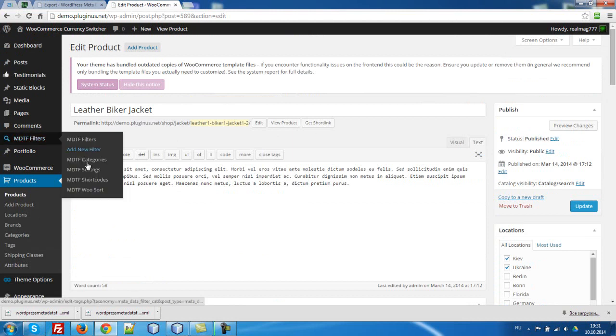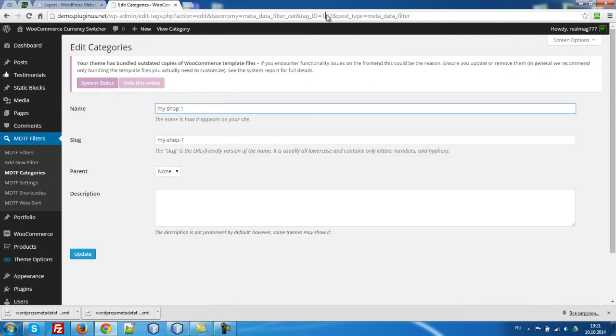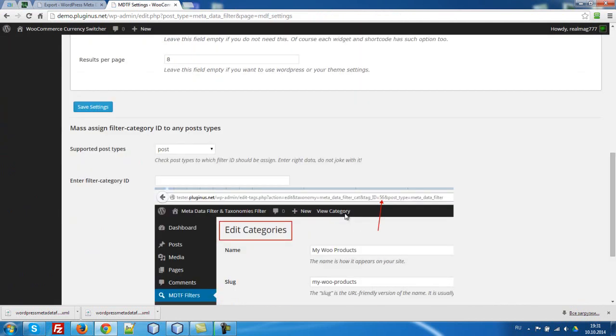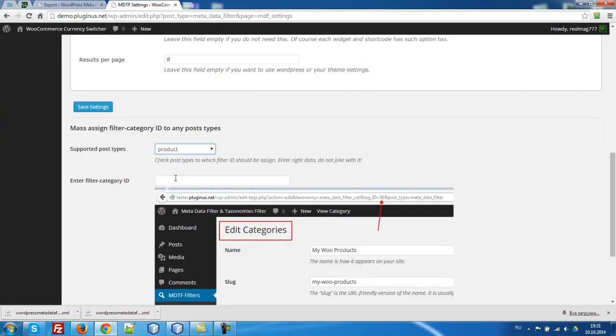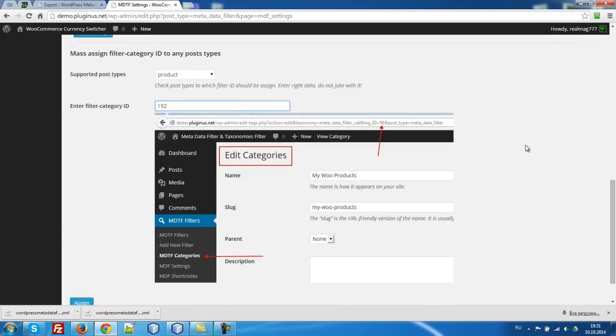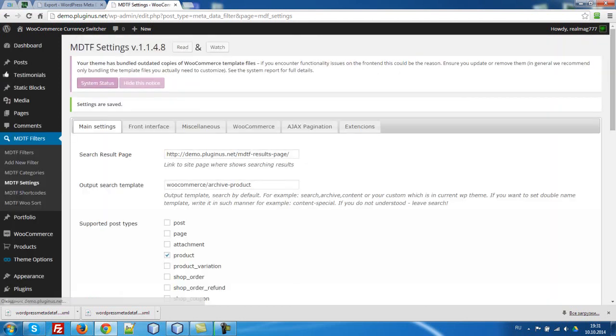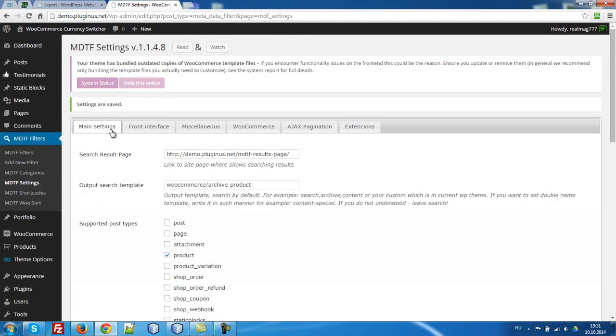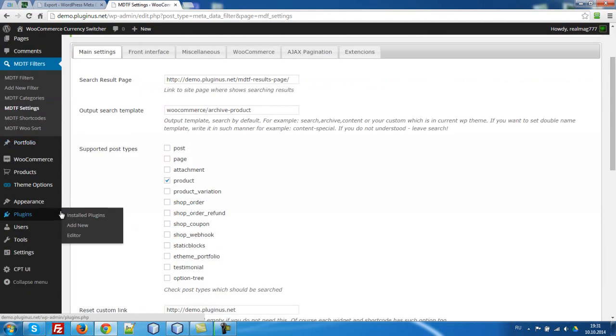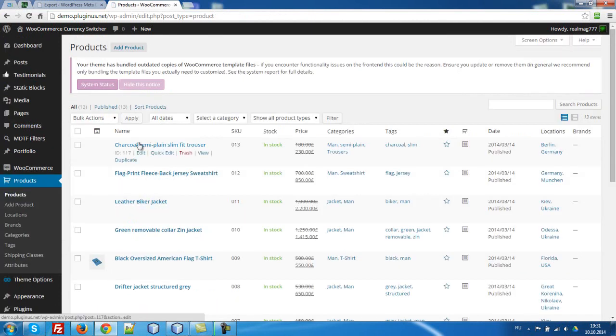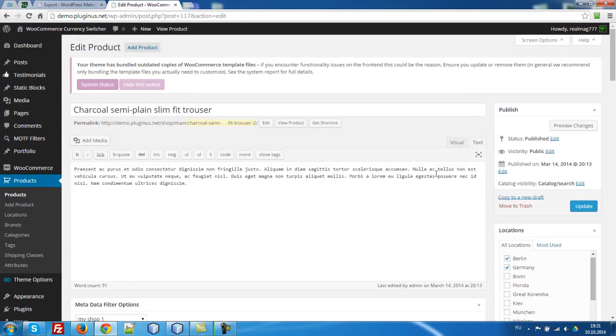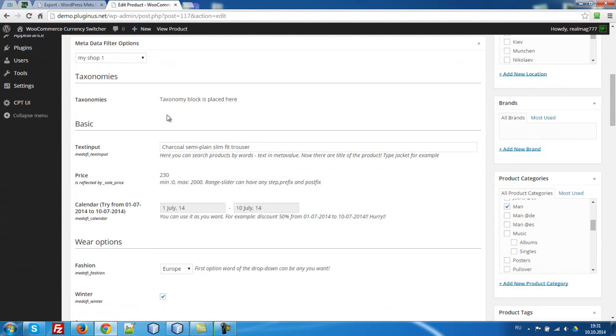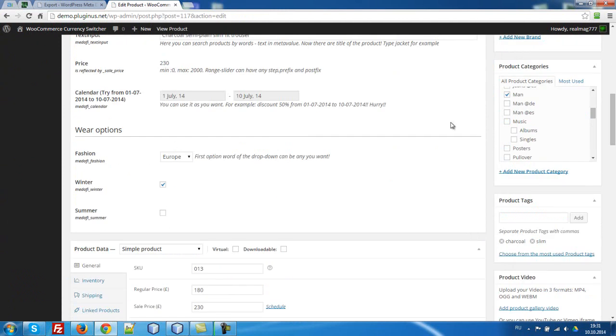Okay, let's go to MDF categories, enter it, look here, 192, go to settings. Select post, well, product here, 192, assign, go to our products, any, here it is.